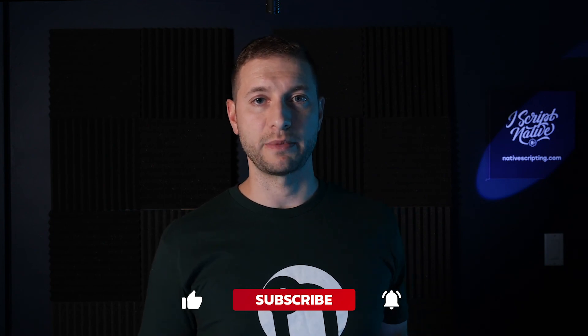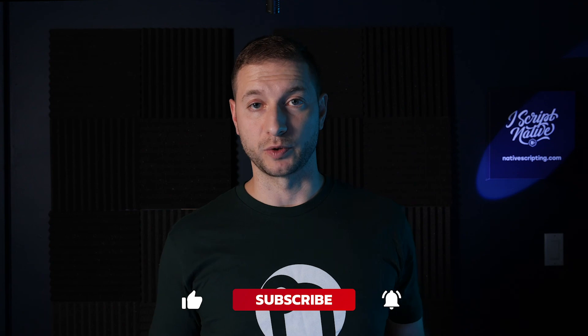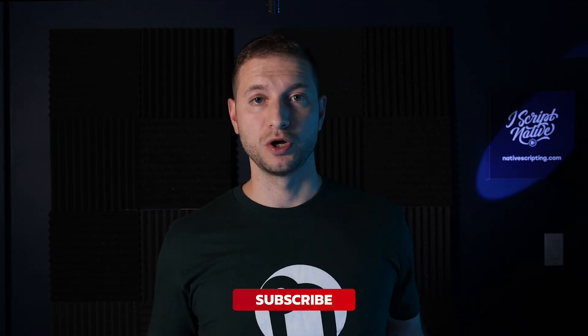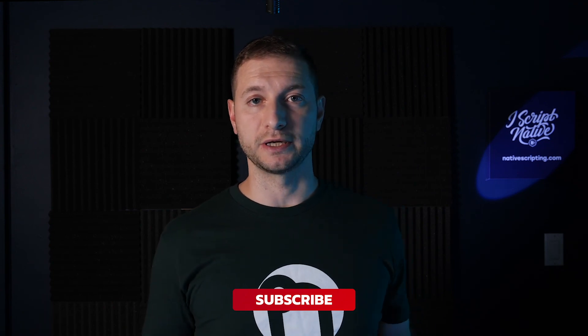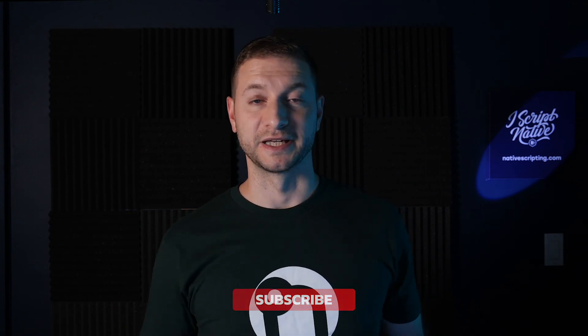So if you haven't already subscribed please do subscribe. And if you do have any NativeScript related questions you can comment down below or send me a tweet on Twitter at Digitalix and I will see you in the next video. Happy NativeScripting.